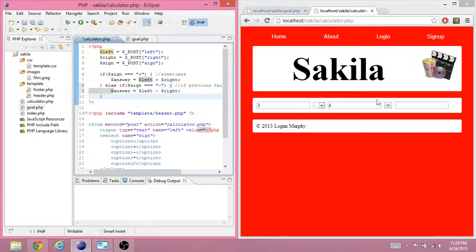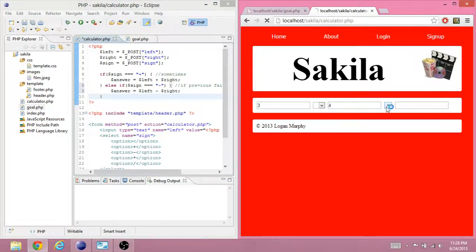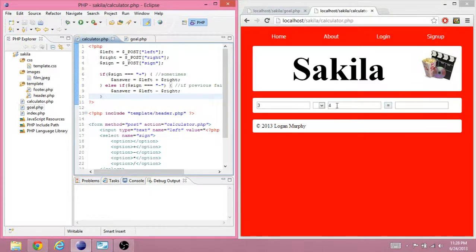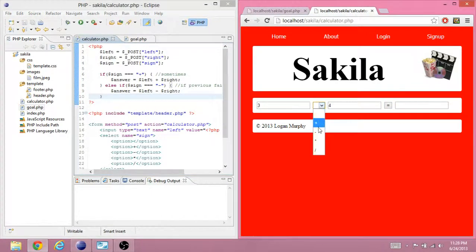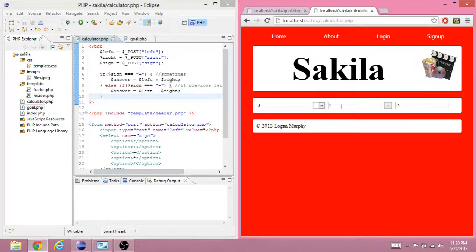Now if we click submit for minus. Actually, hit save first. Change it to minus. And it's three minus four. It's negative one.